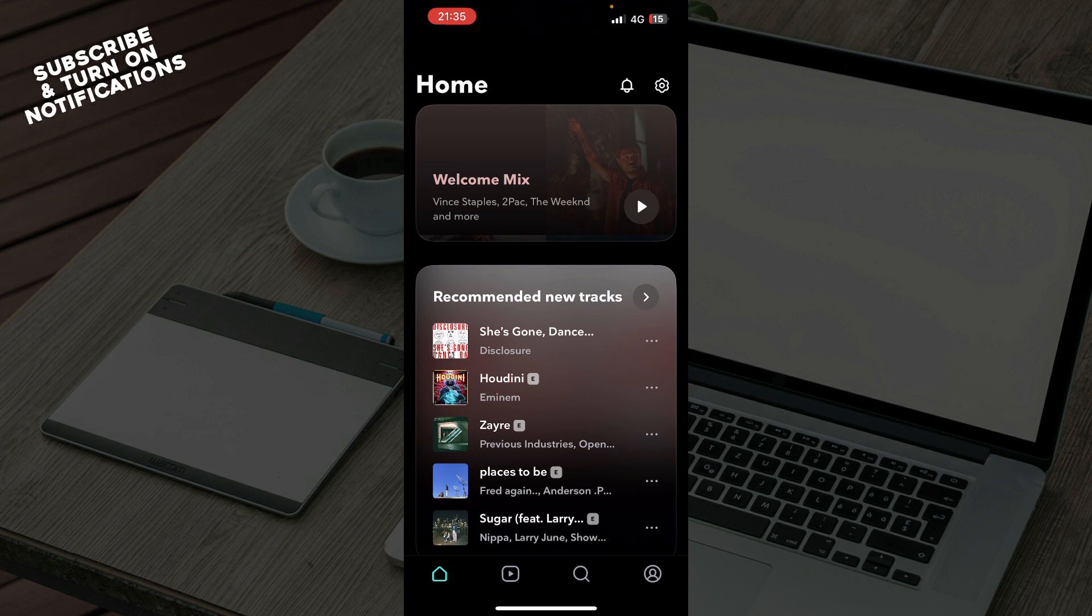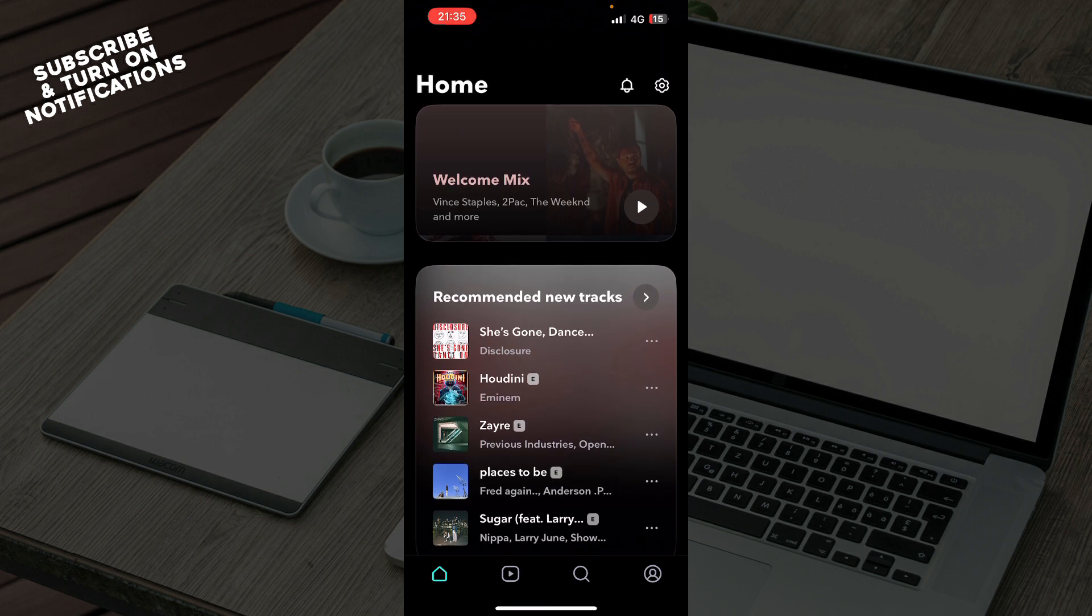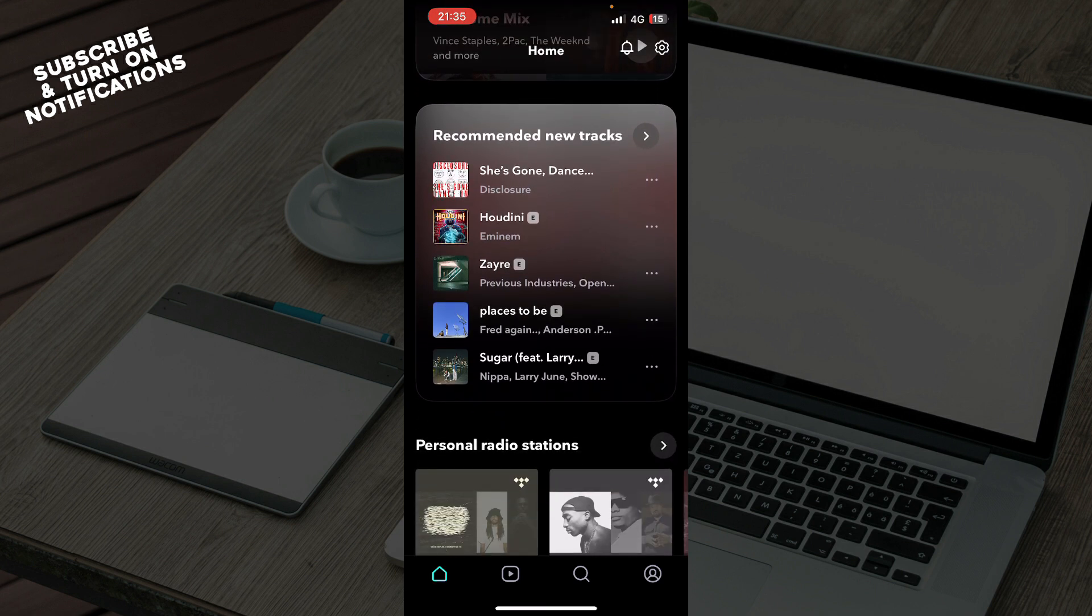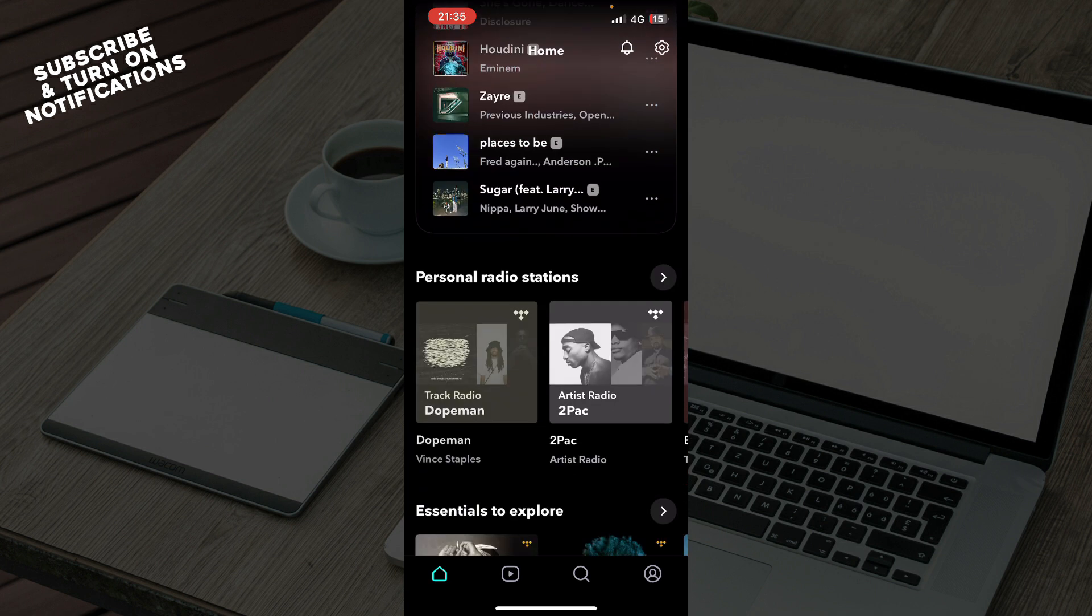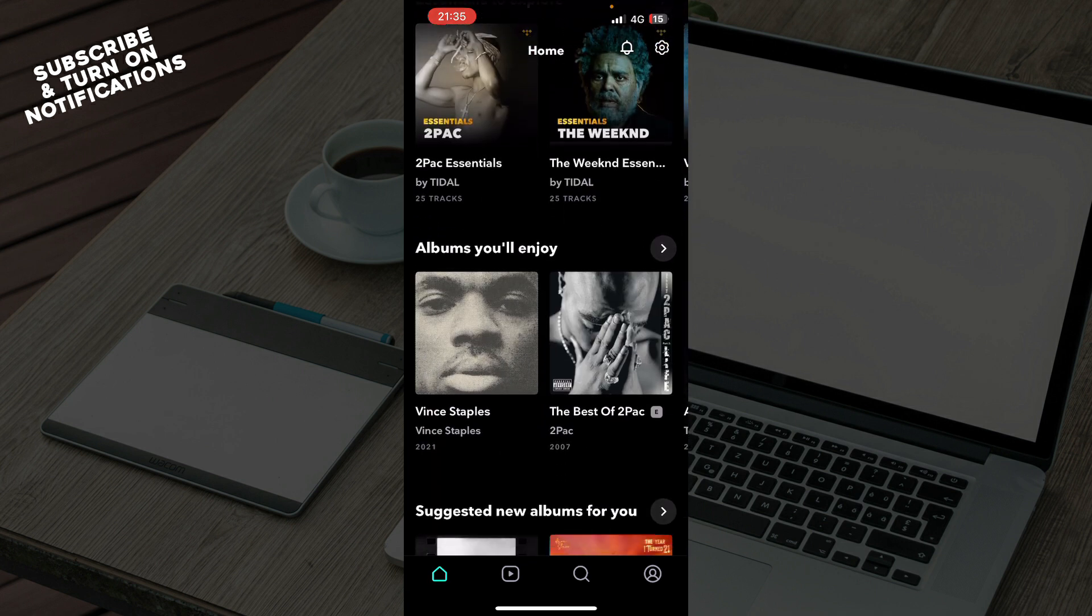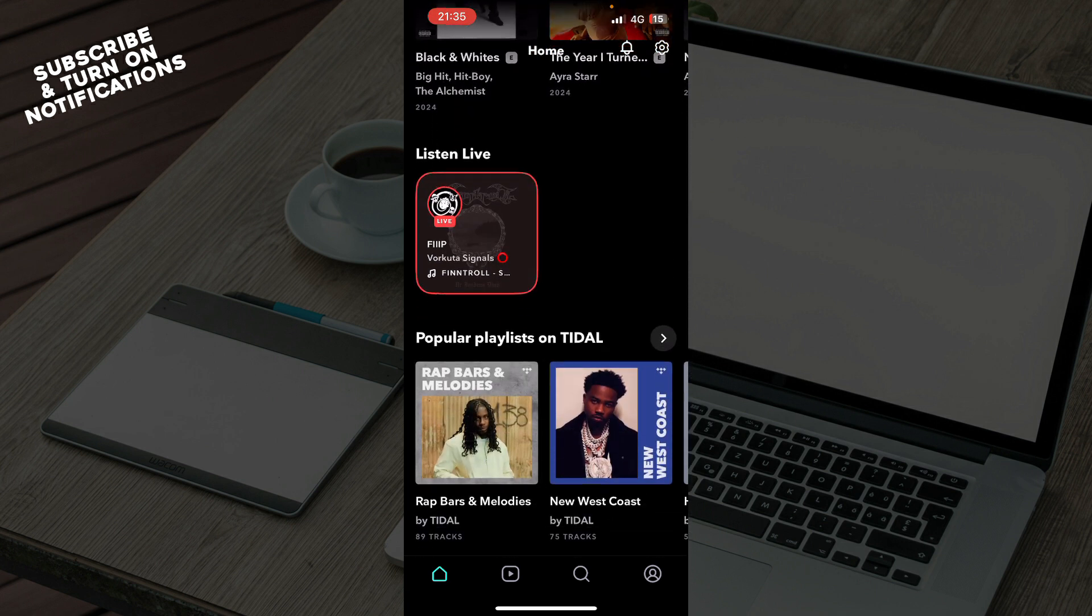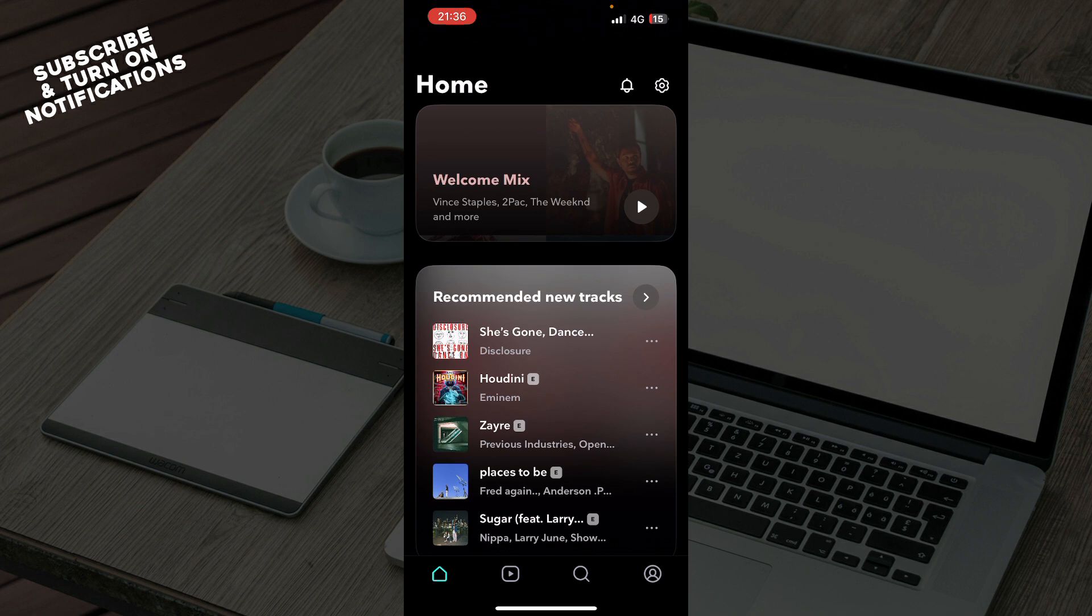Now that we got that out of the way, let's see what we have in front of us. Here we have the official Tidal home screen, where we can see some mixes and recommended tracks. We have personal radio stations, essentials to explore, albums you'll enjoy, and basically recommended content.